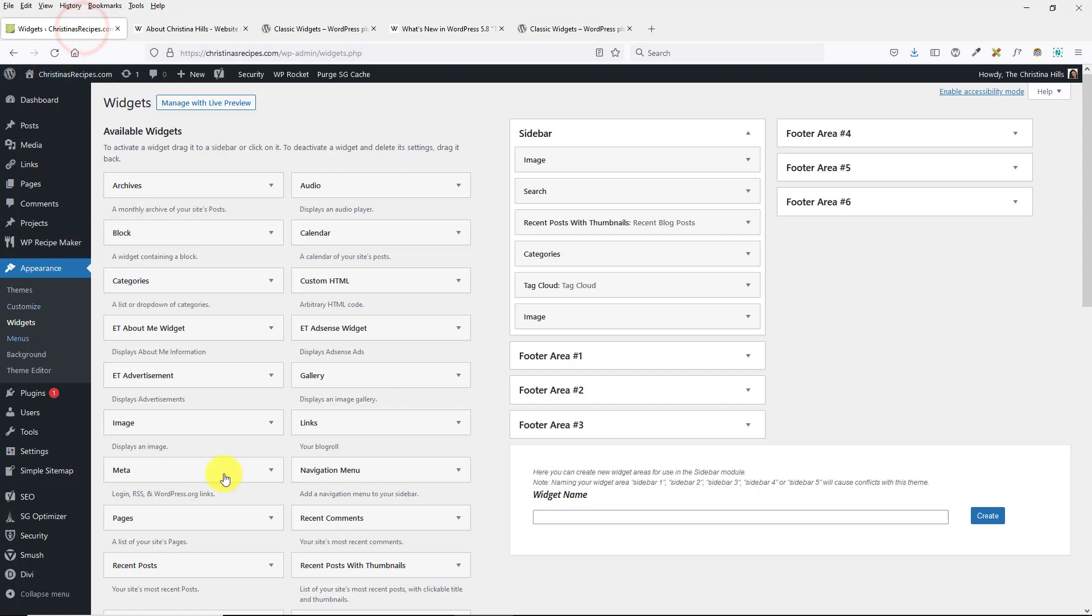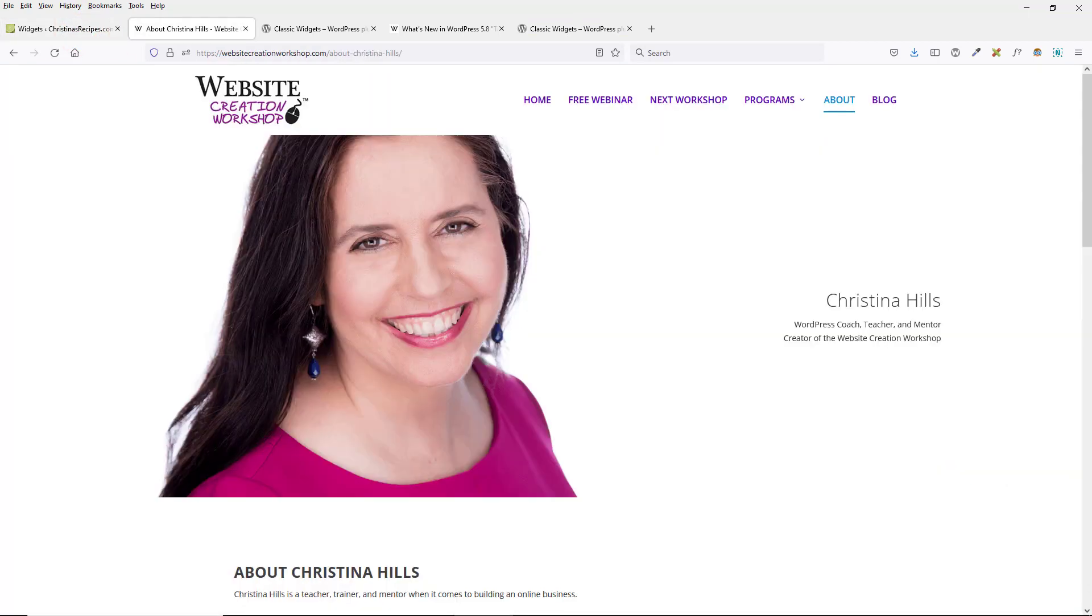This is Christina Hills with the Website Creation Workshop.